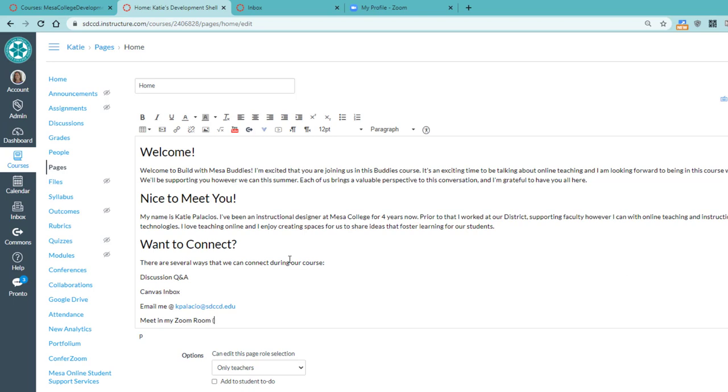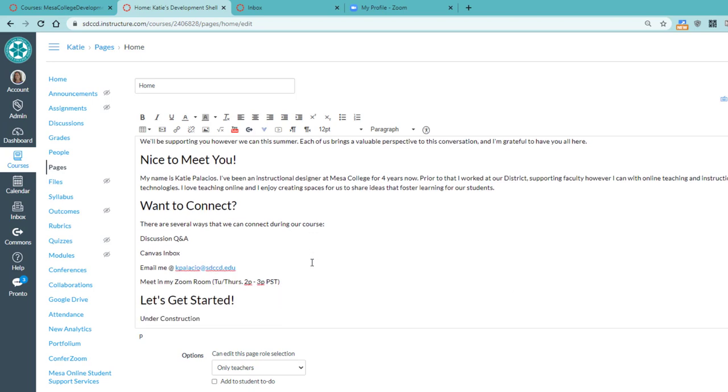They can email me at K Palacio, and they can meet in my Zoom room. And this is Tuesday, Thursday, 2 p.m. to 3 p.m. Pacific. Okay, so those are really, that's really a list. I want that to stand out as a list. There are different options for students to connect with me.